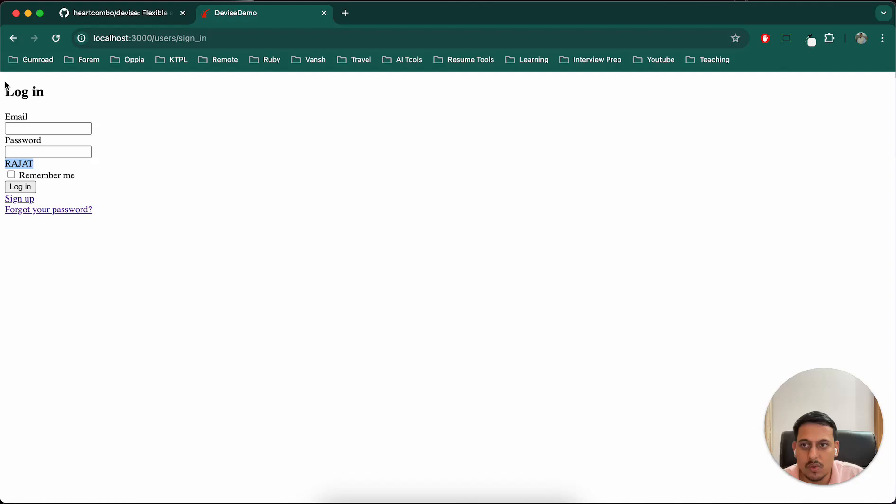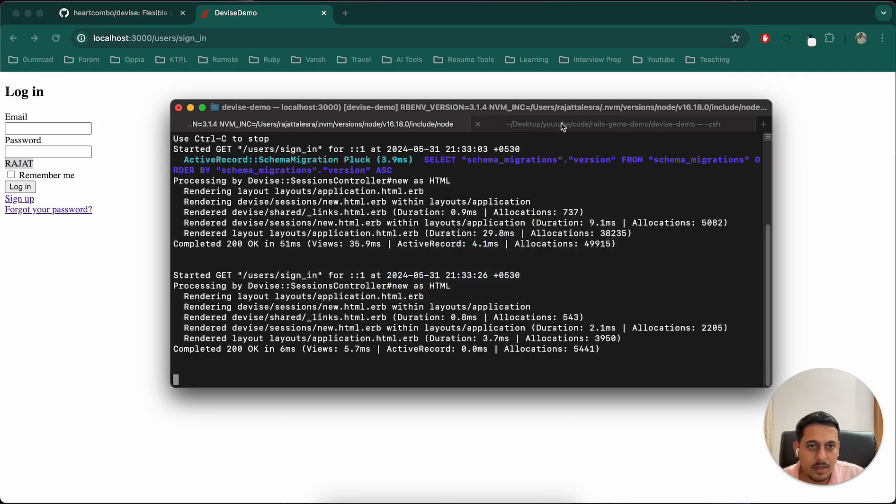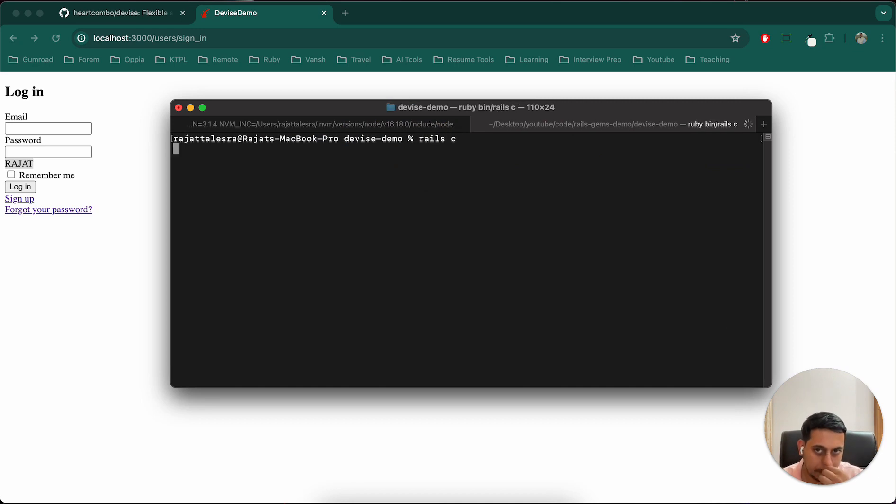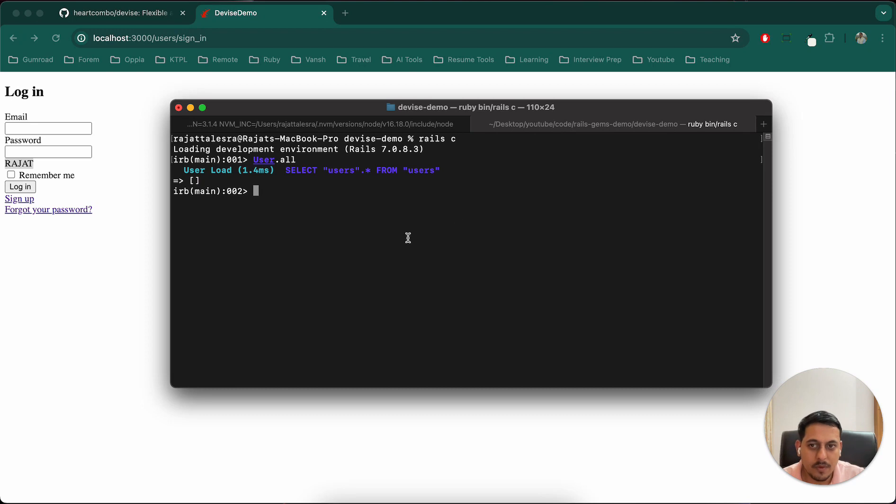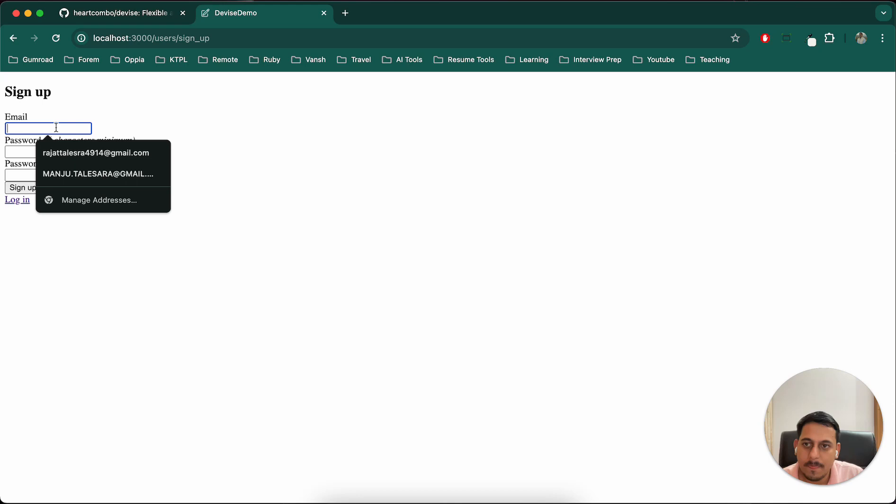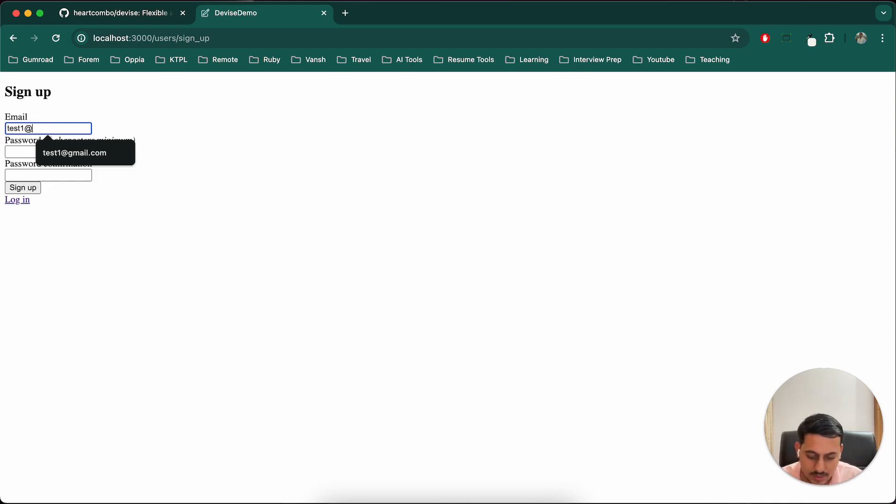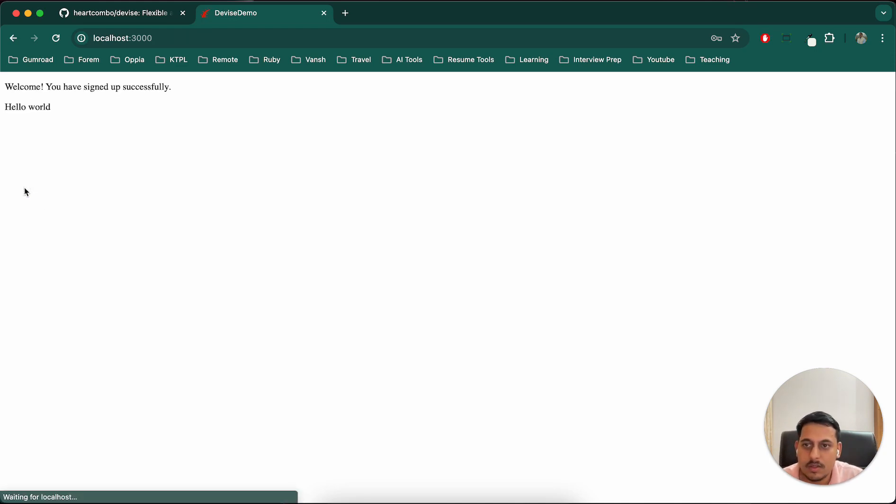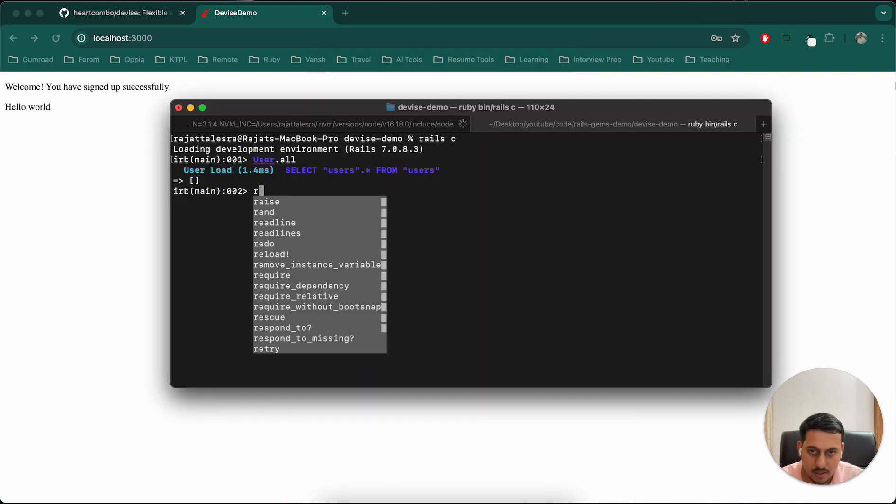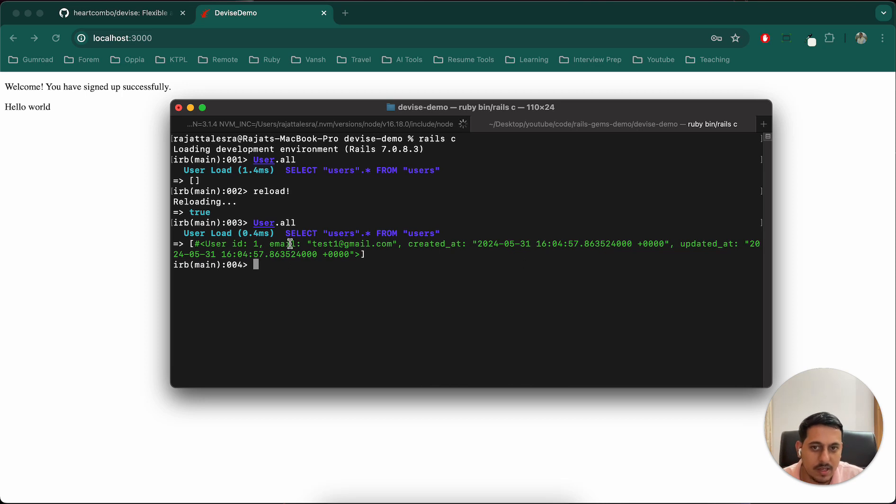This is the basic setup. Now let's do signup. But first, let me show you one thing in rails console - User.all returns empty array, which means there are no users currently. So let's sign up with test1@gmail.com and a password. We were able to sign up successfully. Now if we reload the console and run User.all again, we can see one user with test1.